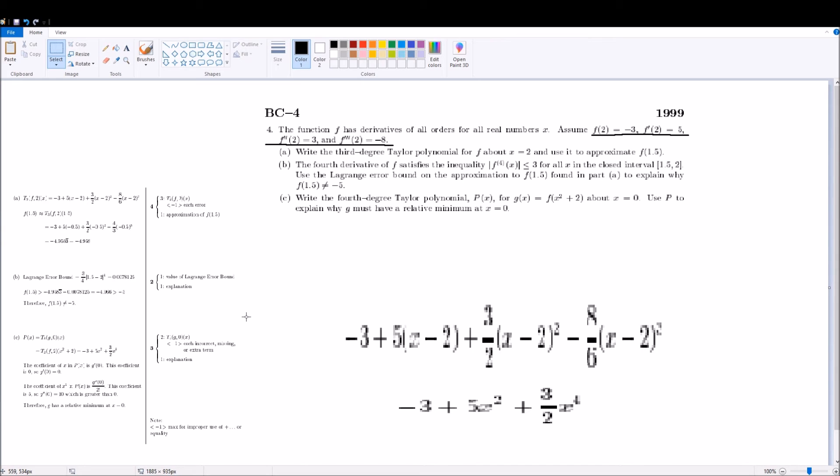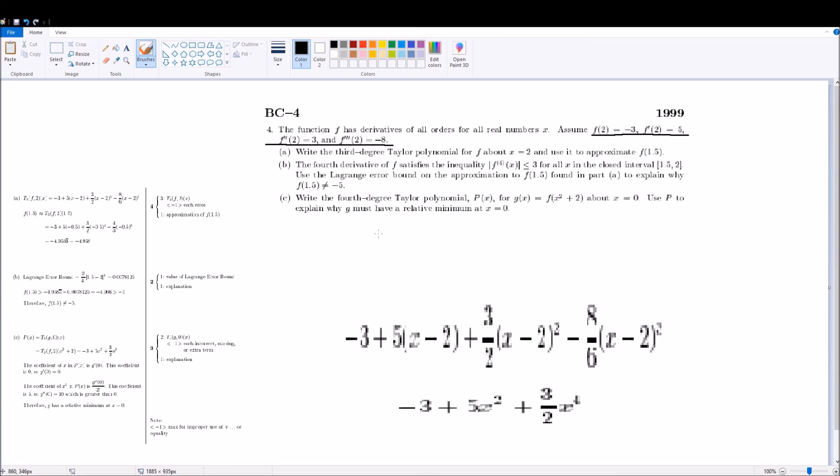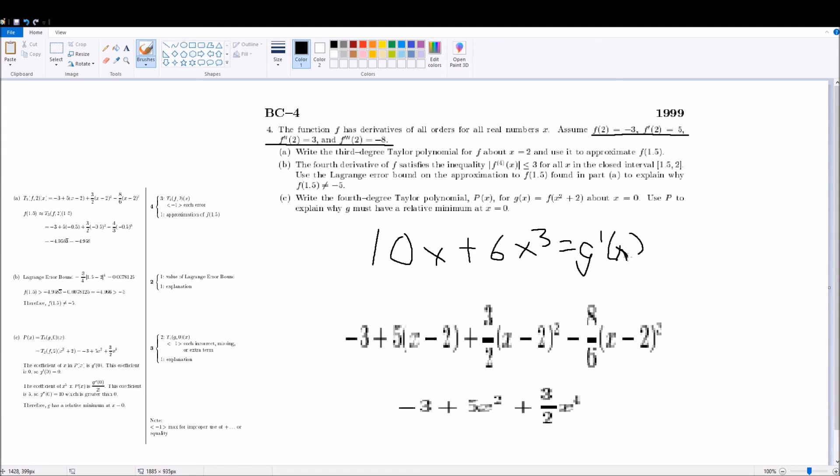And so, in order to prove that g has a relative minimum, you have to take the derivative, right? Unfortunately, the key actually doesn't do it for me, so I have to do it. And you get 10x plus 6x cubed is equal to g prime of x, and if you sub in 0, then you get 0. And so that proves that there's a relative extrema there,